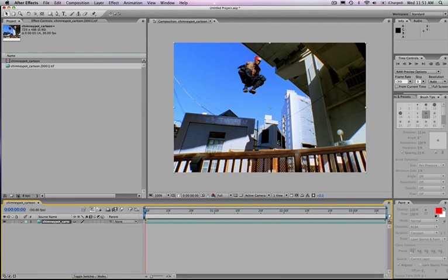Okay, for this example, we're going to take a look at the Sapphire Plugins Film Damage Plugin running inside of After Effects. These are the same plugins that work inside of Final Cut Pro, Motion, Premiere, and Combustion as well.